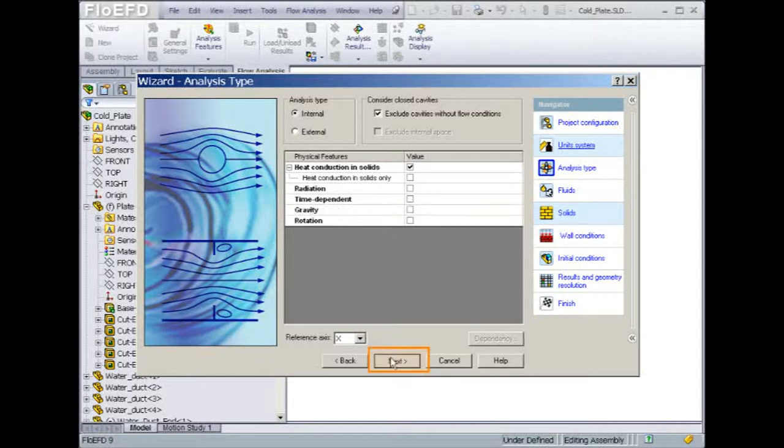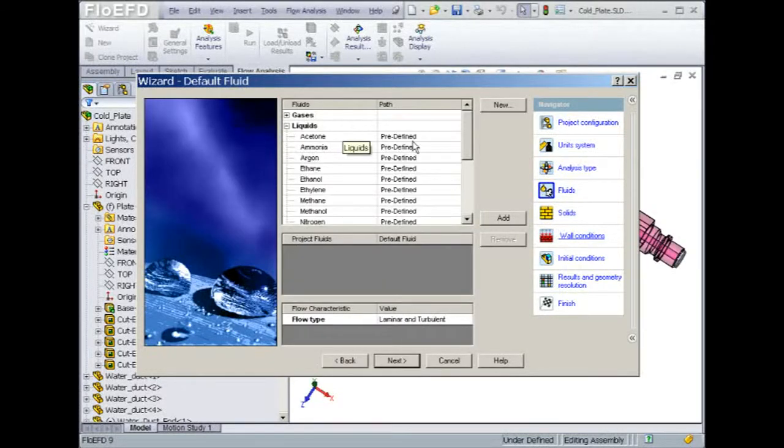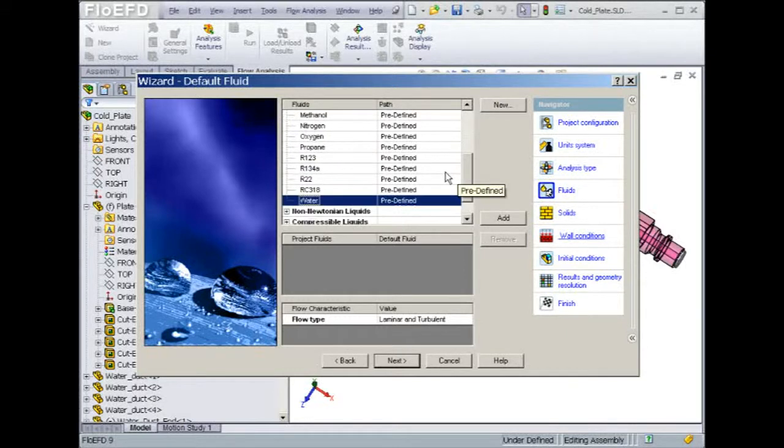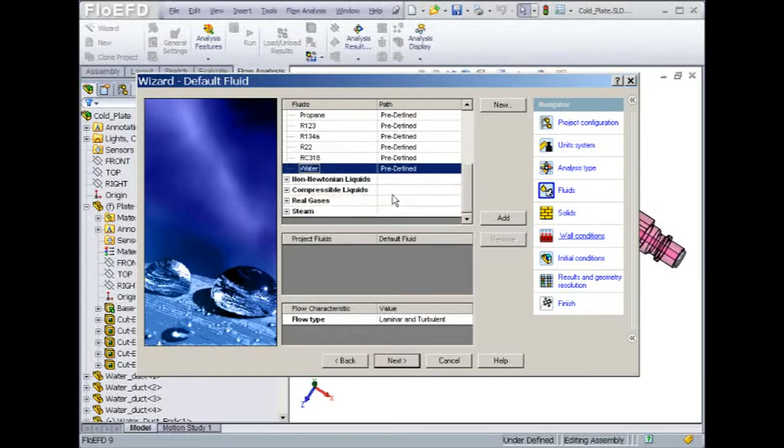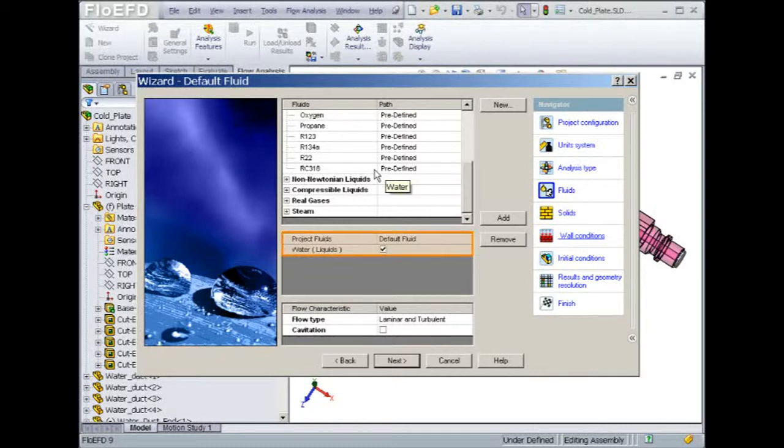The following wizard choice is for the fluid properties. Flow EFD comes with a pre-populated engineering database which makes it quite easy to select a fluid. Let's select water. All the physical properties such as density, viscosity, specific heat, and thermal conductivity are already defined.